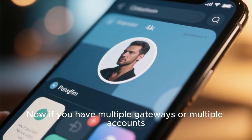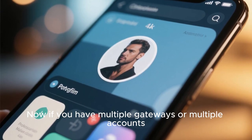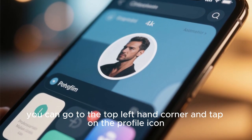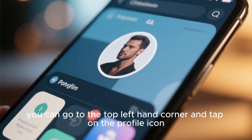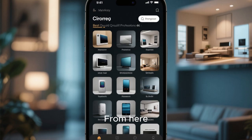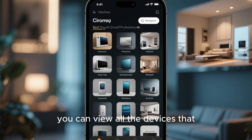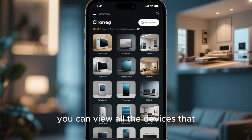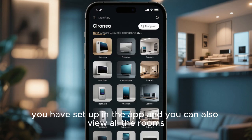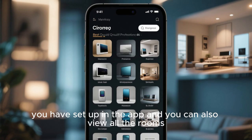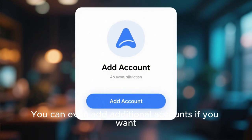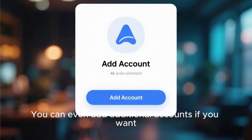Now, if you have multiple gateways or multiple accounts, you can go to the top left-hand corner and tap on the profile icon. From here, you can view all the devices that you have set up in the app and you can also view all the rooms. You can even add additional accounts if you want.